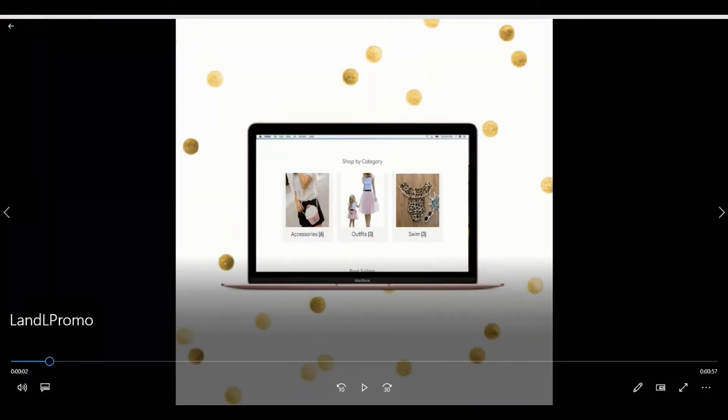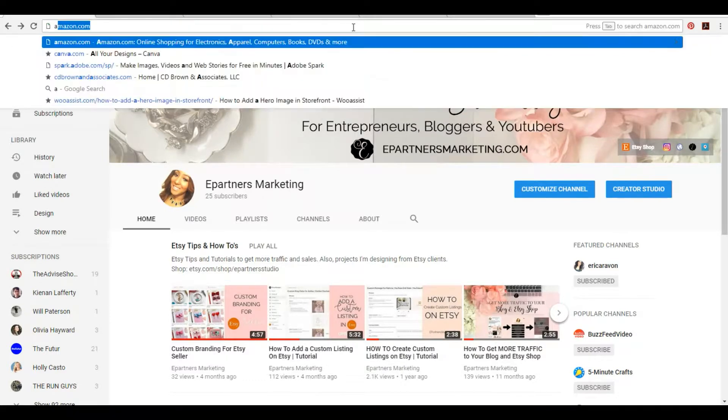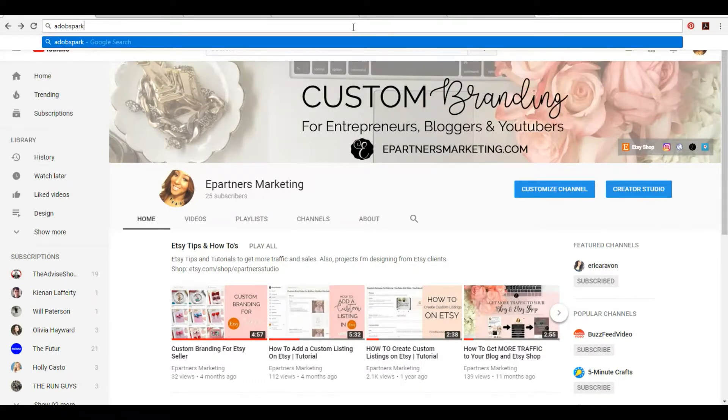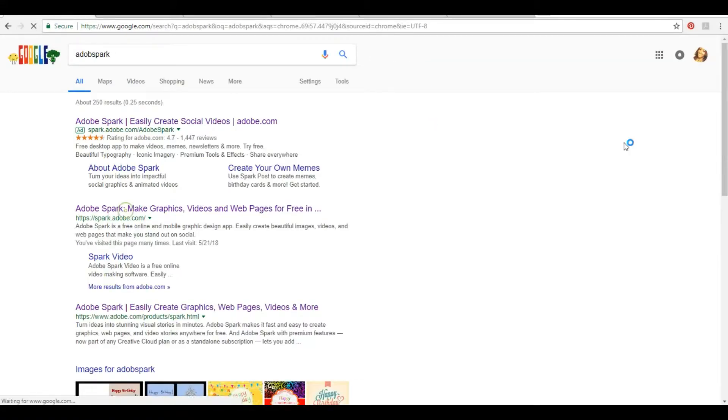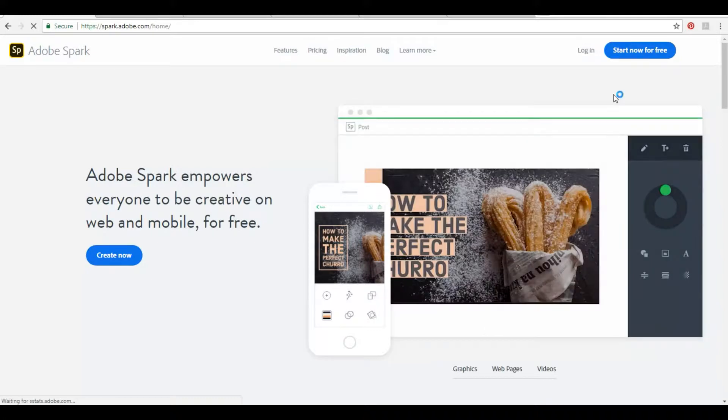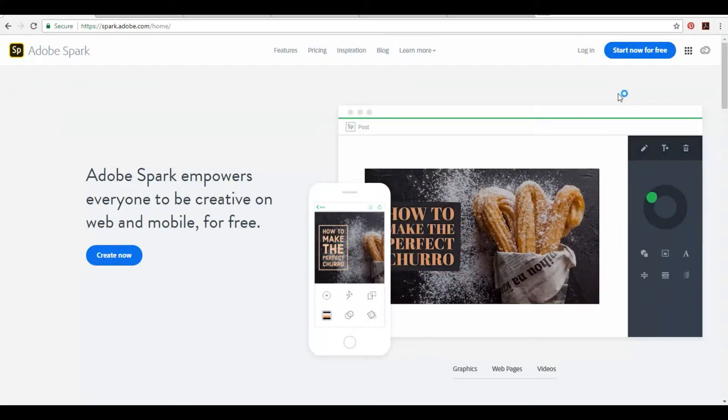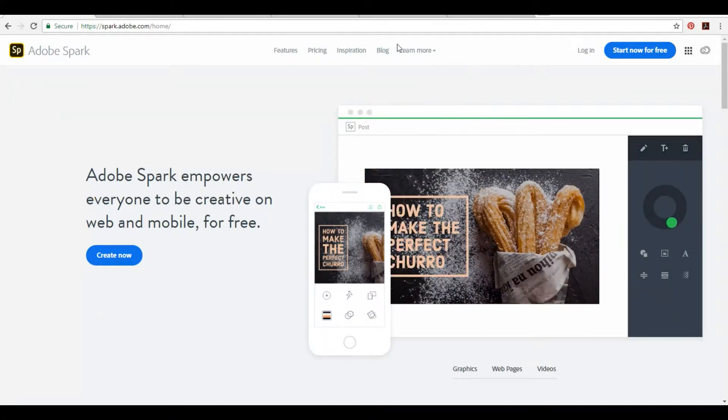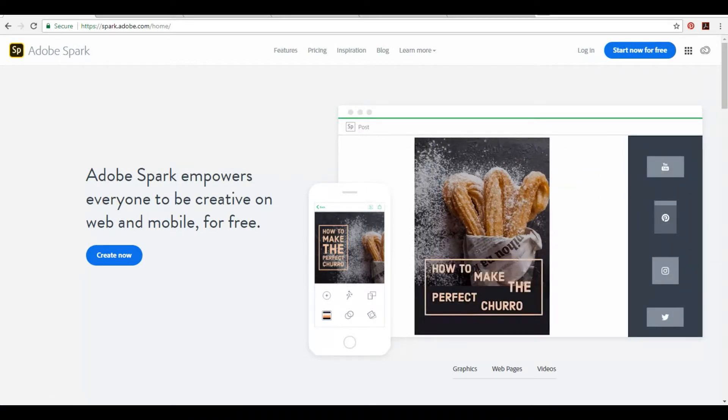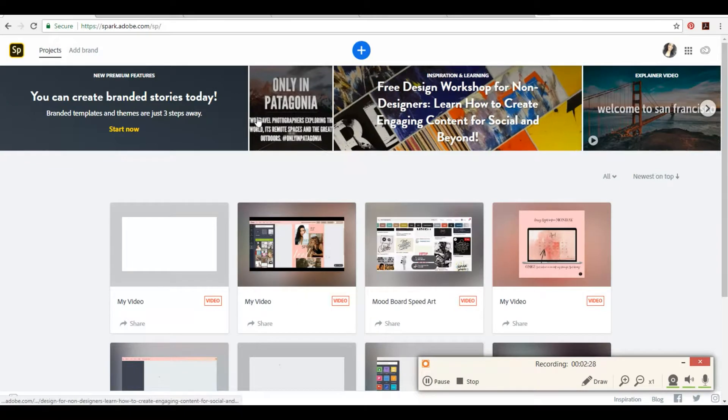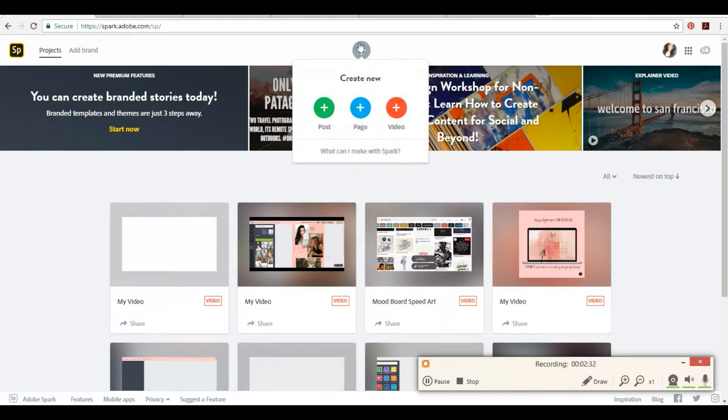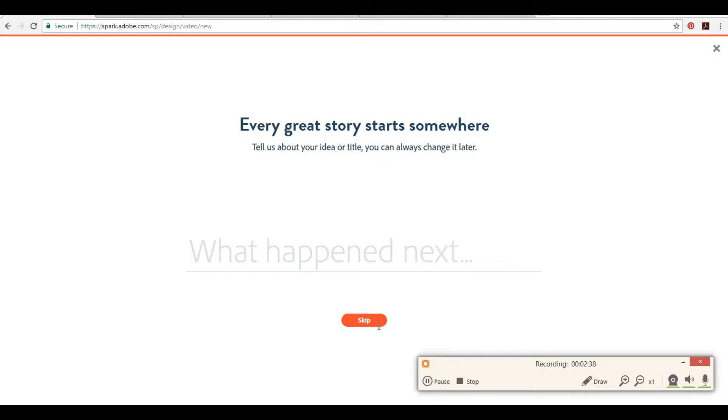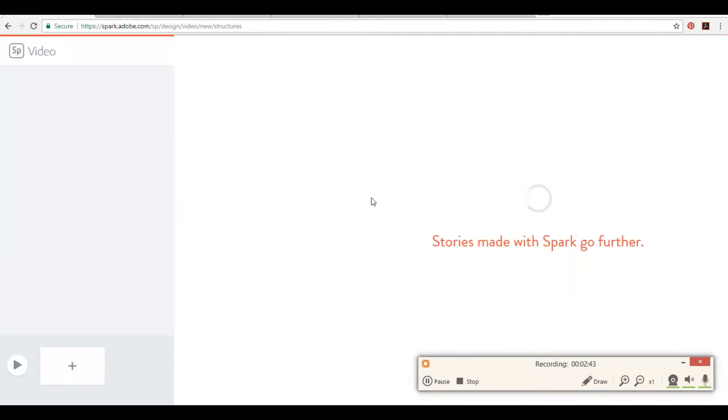So you can go to Adobe Spark. I hate that it always makes me log in, but it's all good. Okay, so once in Adobe Spark, you can click this little plus sign up here. You want to make a video, even though we already have a video. Let's get that. Start from scratch.